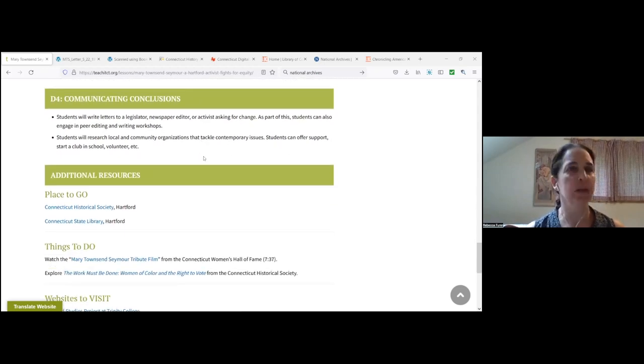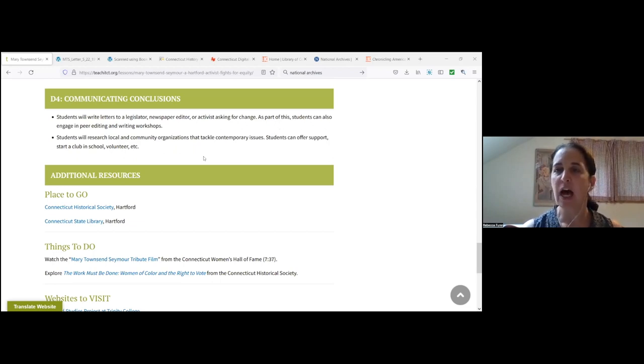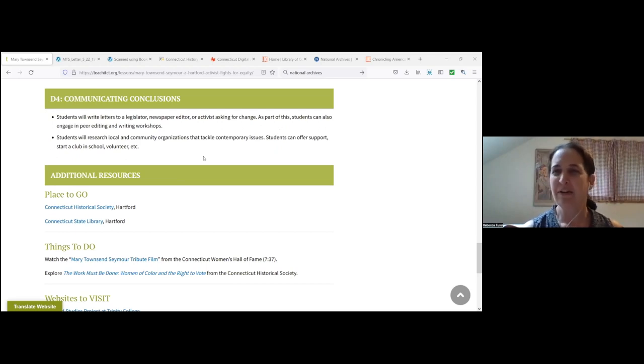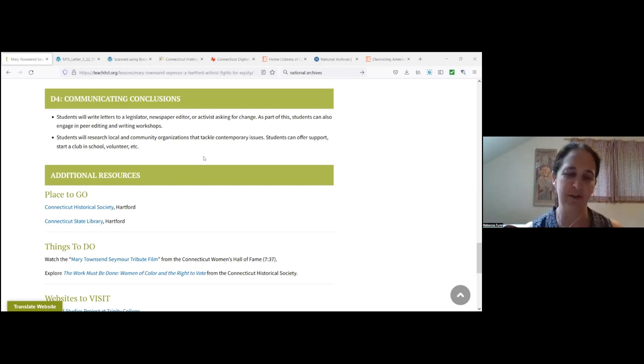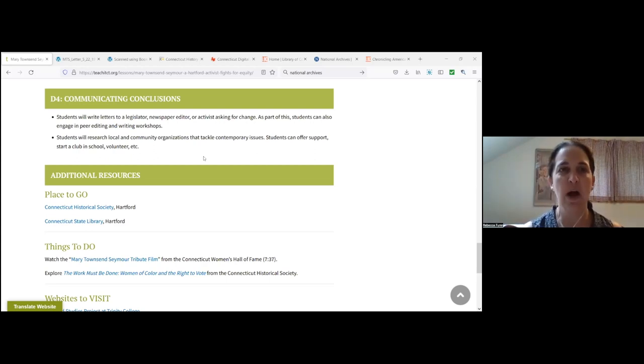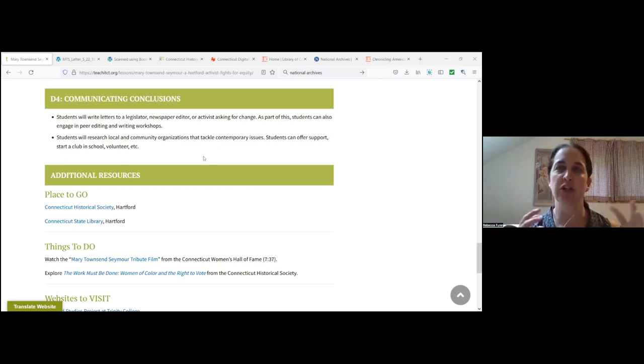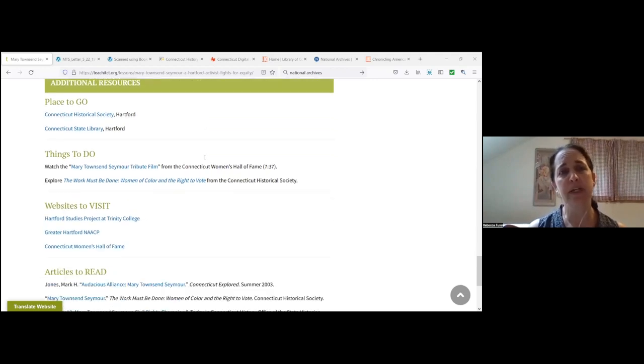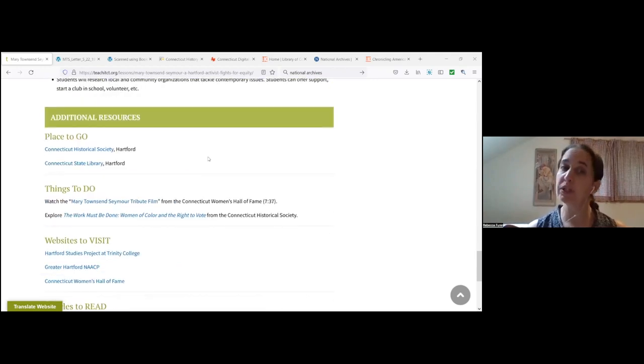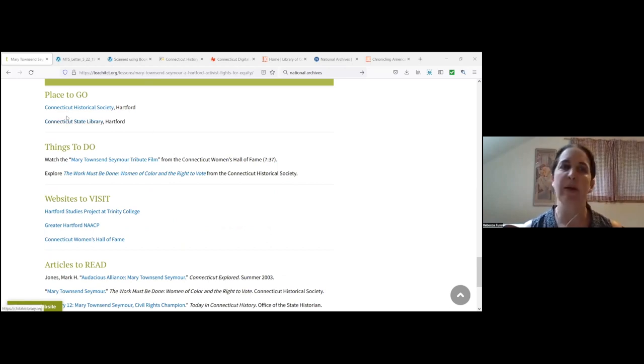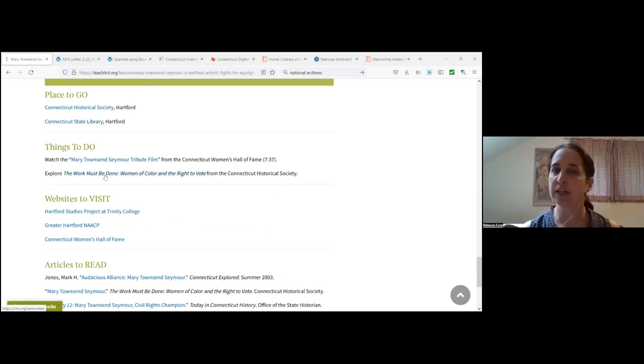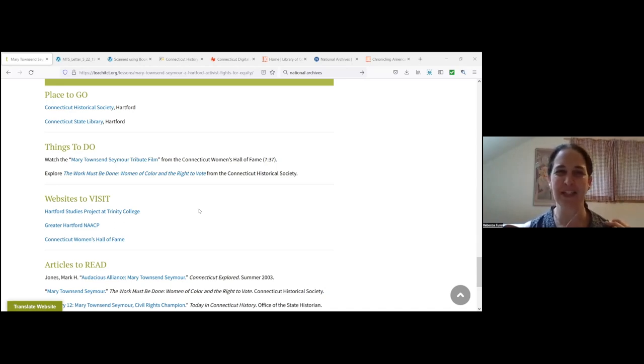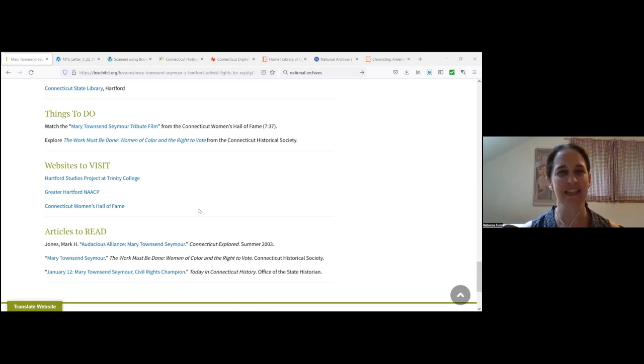Then for D4, there's always going to be a section on communicating conclusions and taking informed action. Someone this morning shared our lesson that we did on kids in early Connecticut. And in that case, we were suggesting a double bubble graph or a Venn diagram comparing and contrasting. These could be anything from writing a letter to a legislator to creating an educational video. But it is the place often where we encourage students to pull together the past and the present in some way. And then, as I mentioned at the very top, we always offer some additional resources.